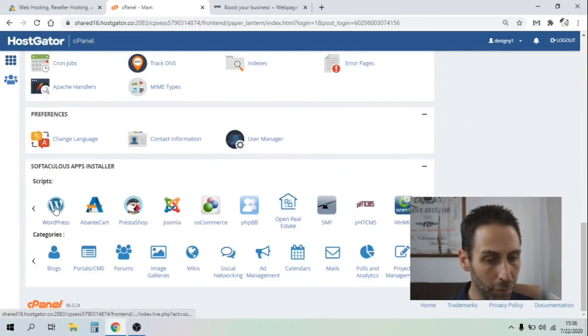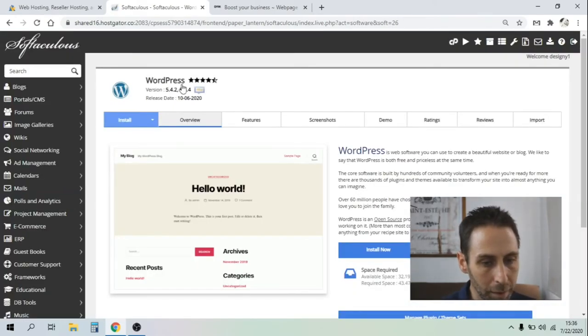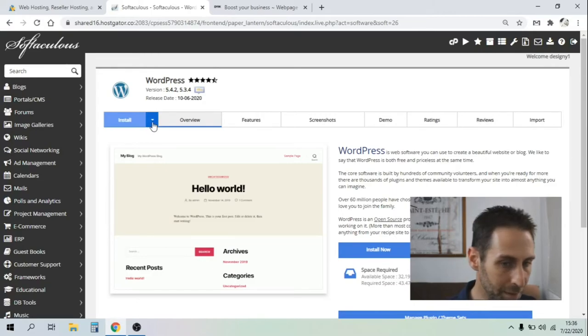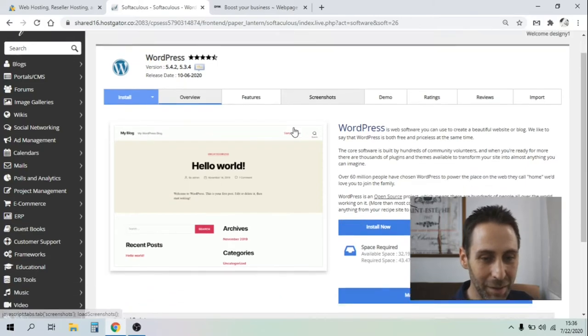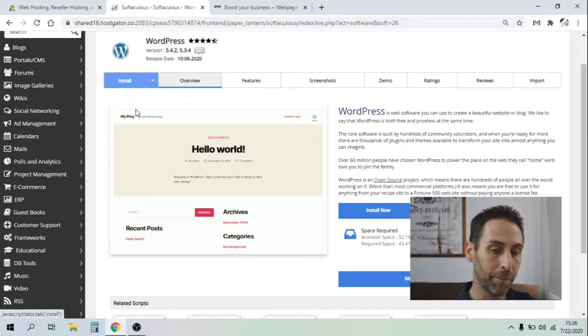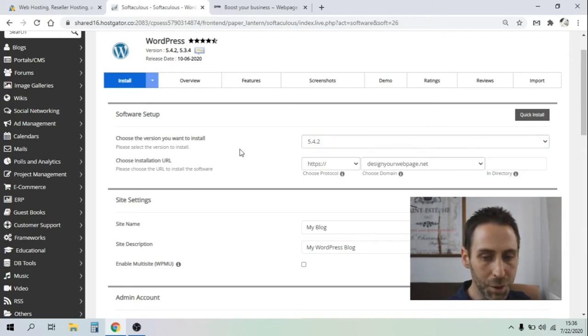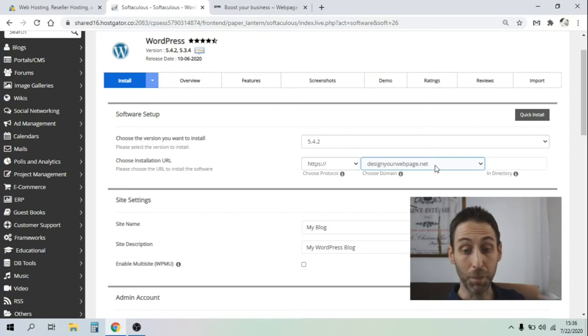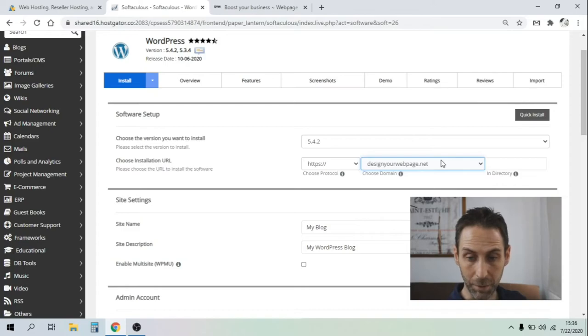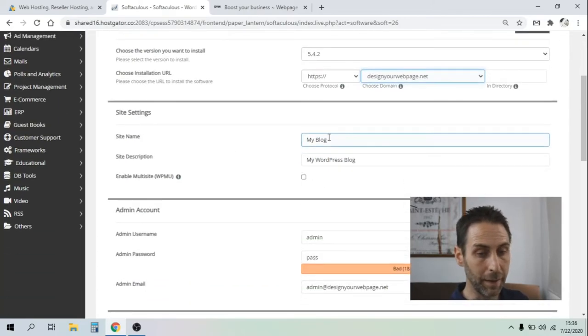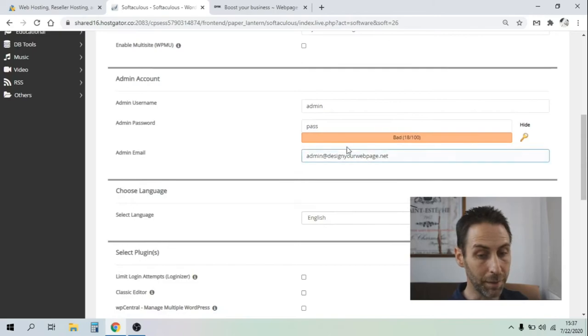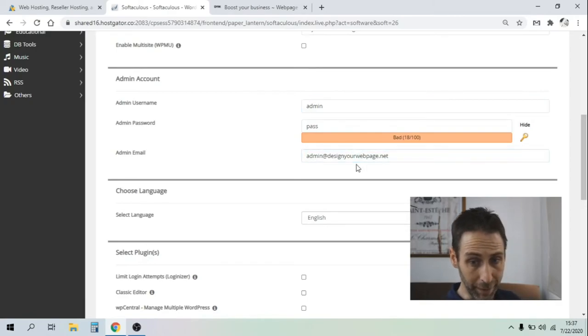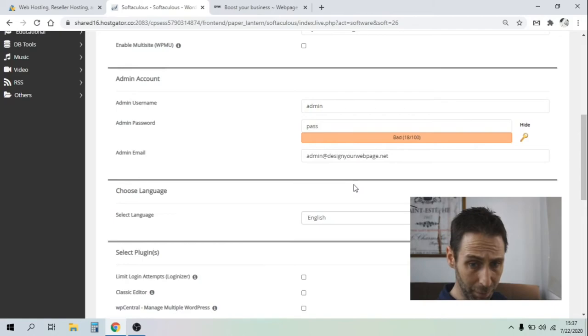What we're going to look for is to install WordPress. You've got two options: the quick setup or the custom installed setup. Let's go for the custom one. Here, don't change anything. The version - they always provide you the last version. Here, you've got the domain name that you chose, that you bought. You can have several, but anyway, you choose the one that you just paid for. You can customize your site name, the site description.